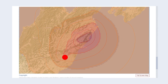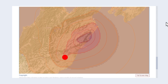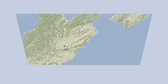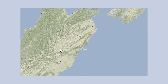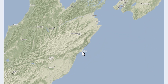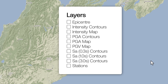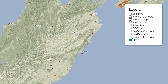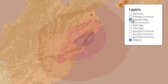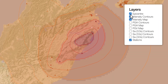The deeper the red lines are, the more intense the shaking was in that band. You can toggle between the different views using the layers icon at the top right of the map. Again, the darker the colour, the stronger the shaking.